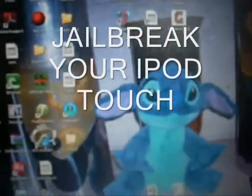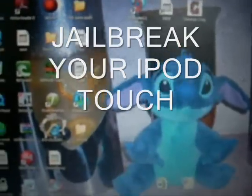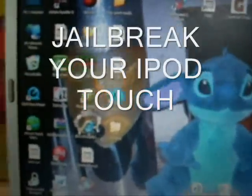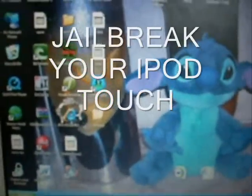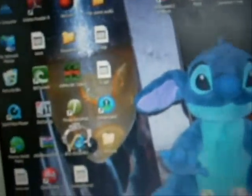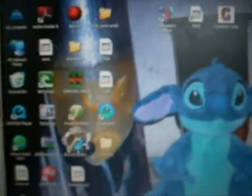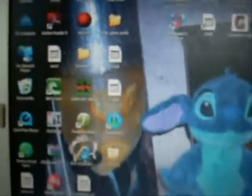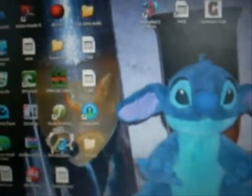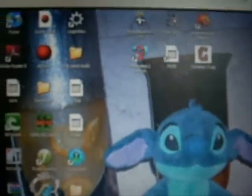Alright, hi. Today I'm going to teach you guys how to jailbreak your iPod Touch, firmware version 1.1.4 or below, so you can install third-party applications and stuff. Here we go.